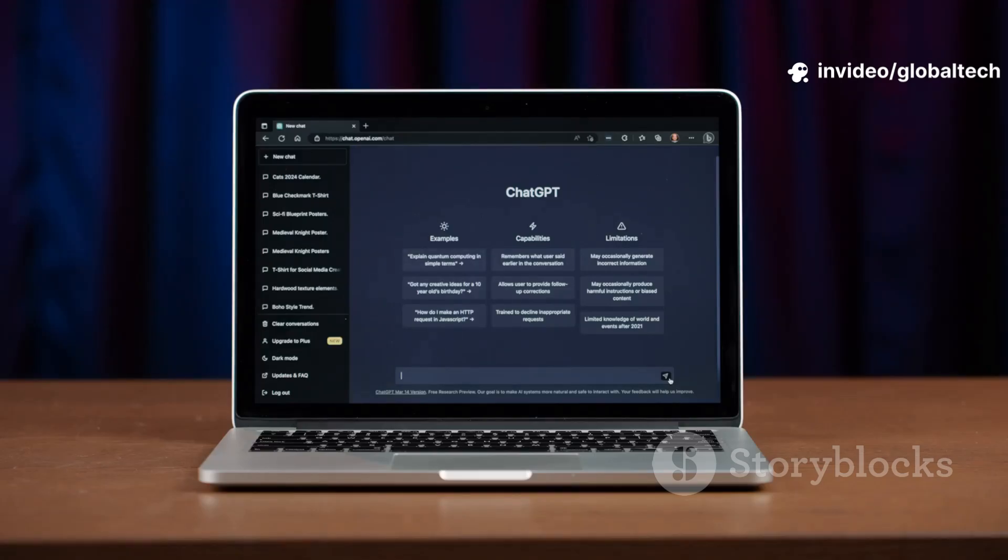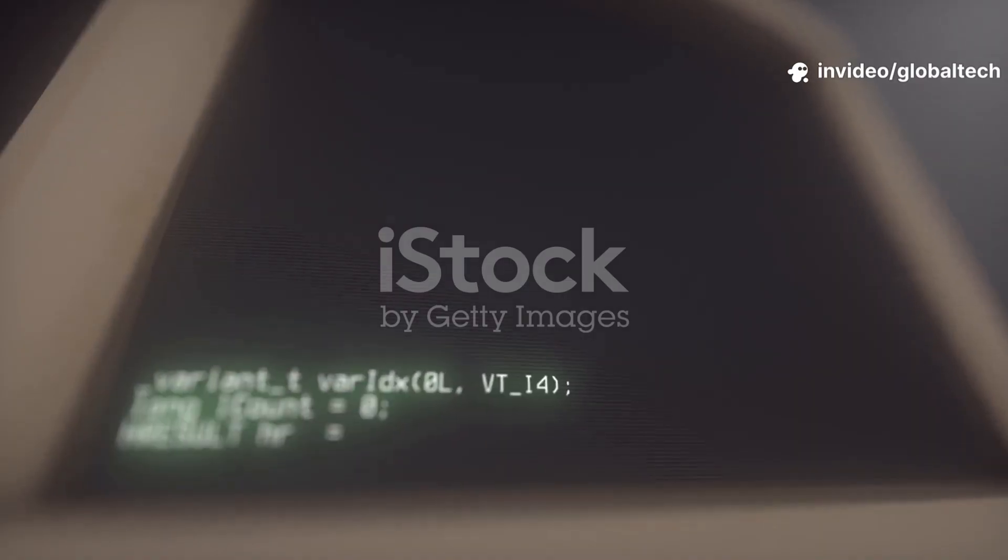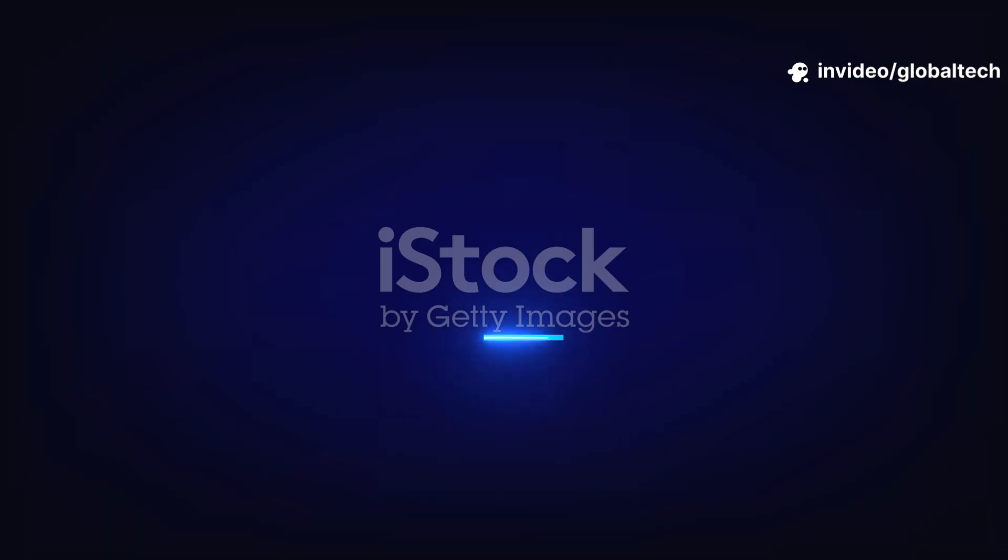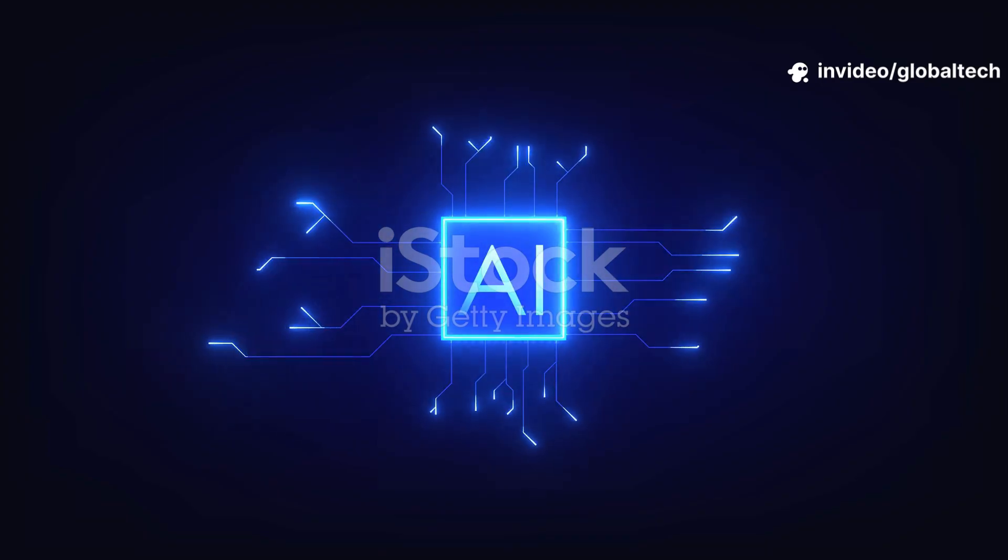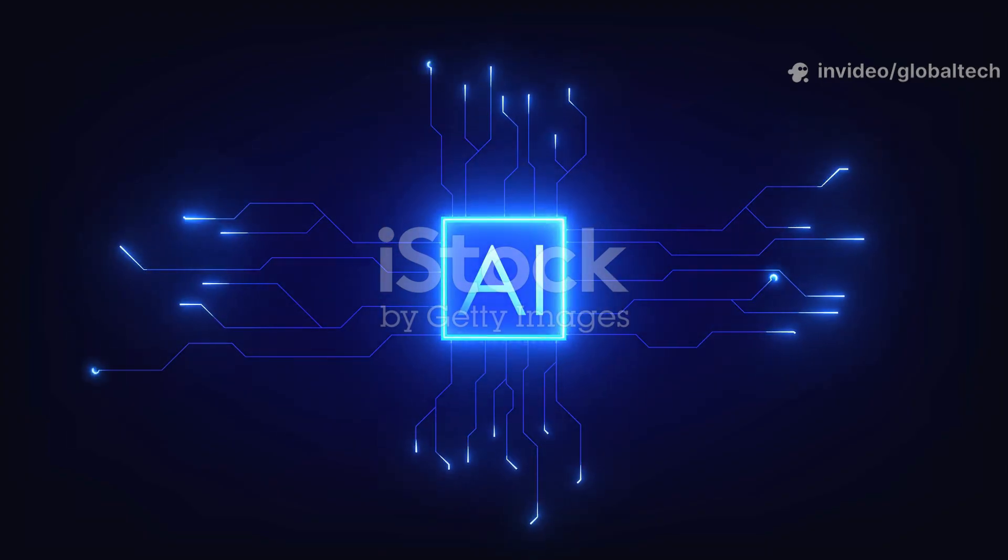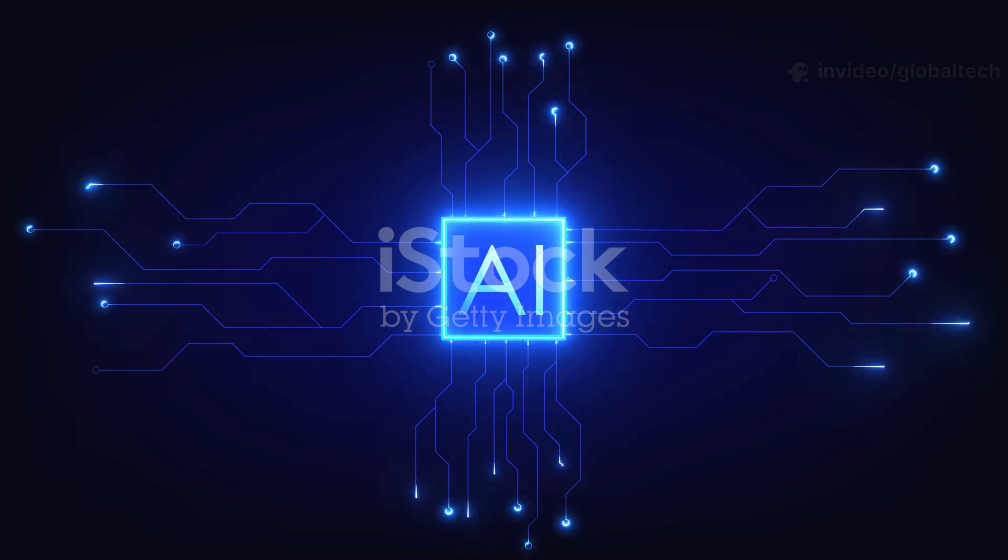Two of the smartest AIs. One coding challenge. Which one is the better developer in 2025? ChatGPT or GitHub Copilot?